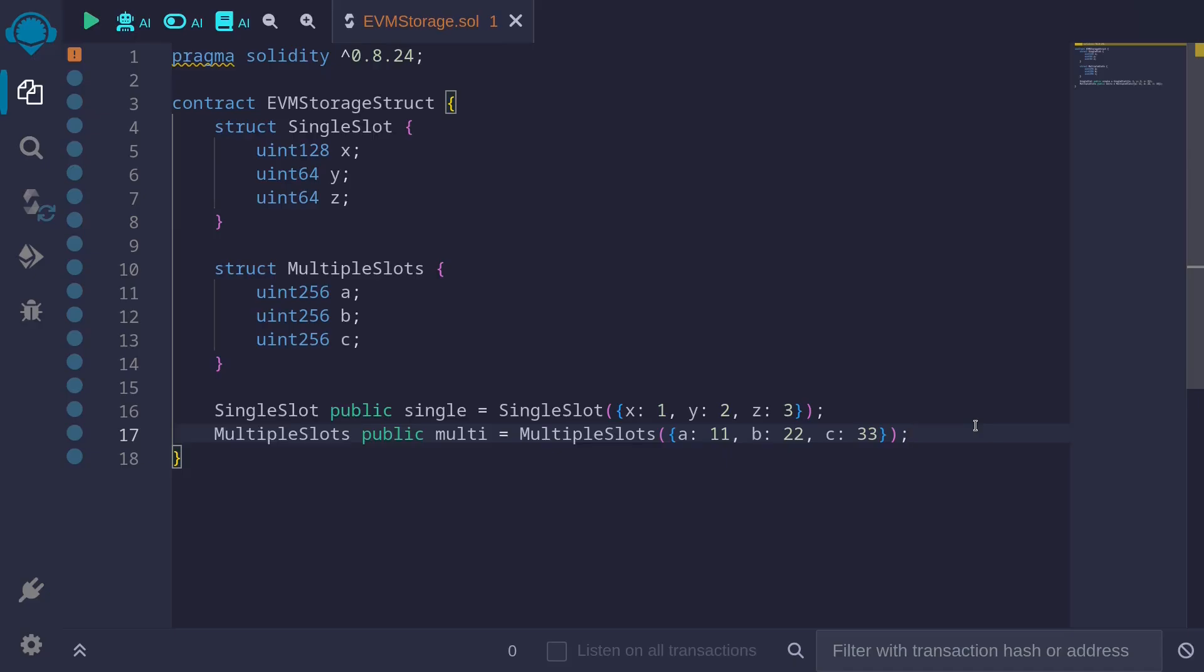In this video, I'll explain how storage slots are allocated to state variables that store a single struct. The way that state variables that store a single struct is stored inside EVM storage follows the same rule that we have covered so far. Data is stored in the order that they are declared, and data that are less than 32 bytes, if possible, will be packed into a single slot.